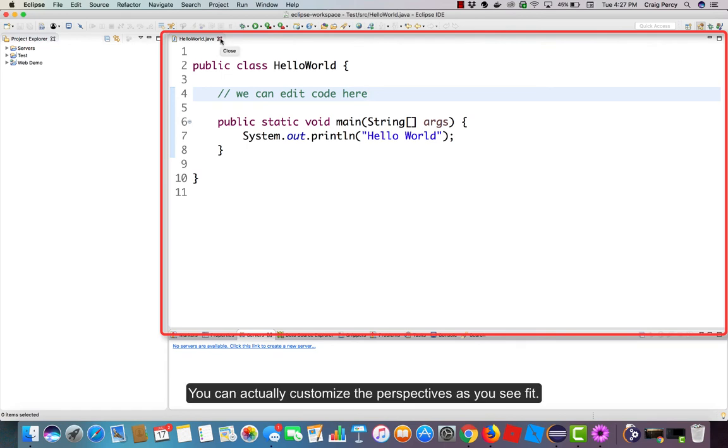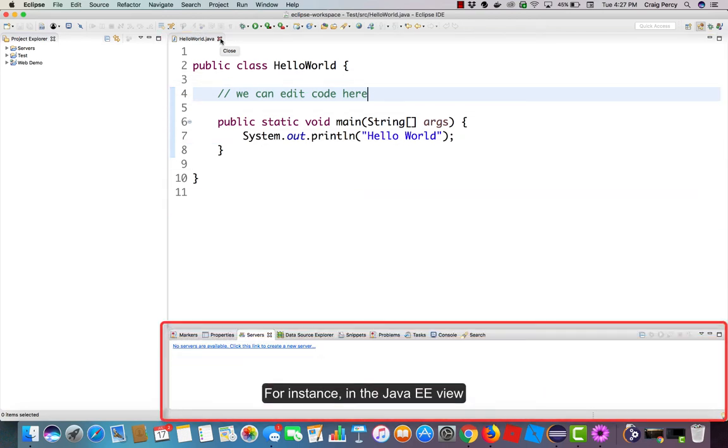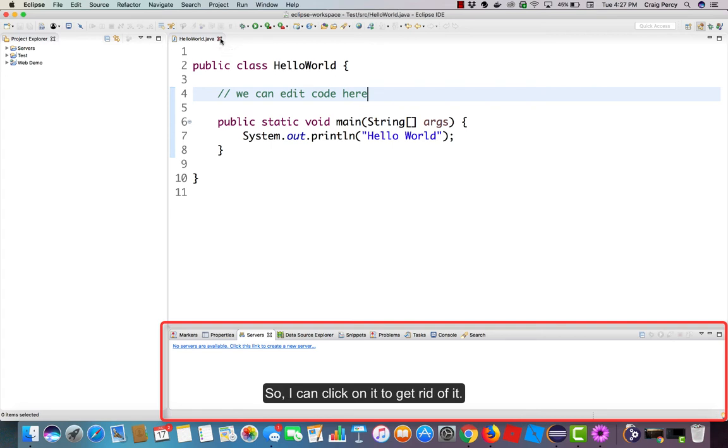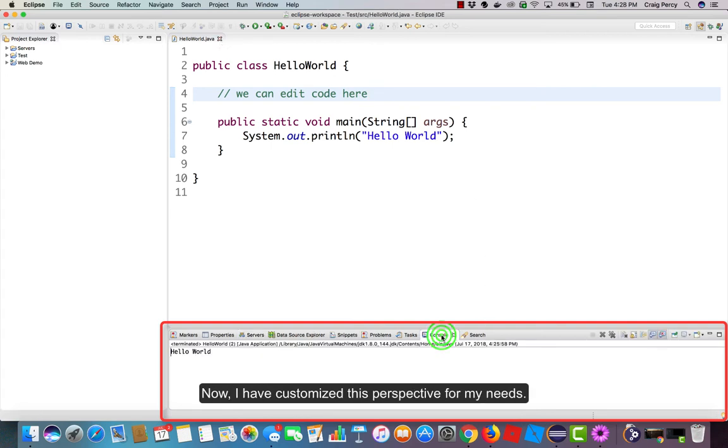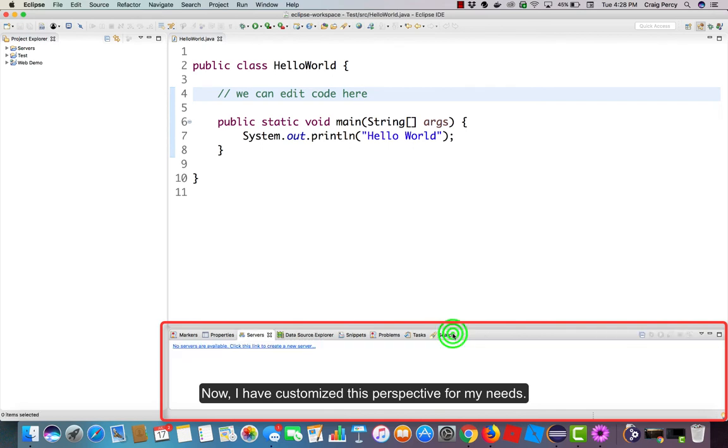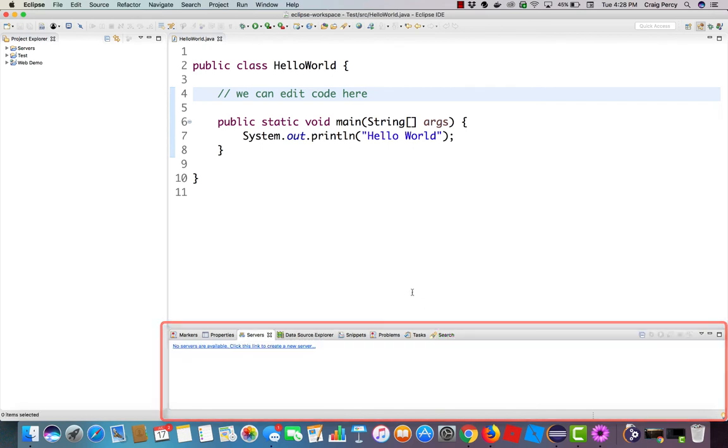You can actually customize the perspectives as you see fit. For instance, in the Java EE view, I may not want to see the console. So I can click on it to get rid of it. Now I have customized this perspective for my needs.